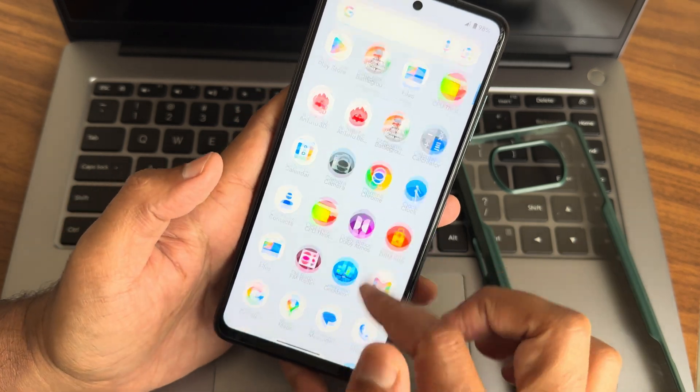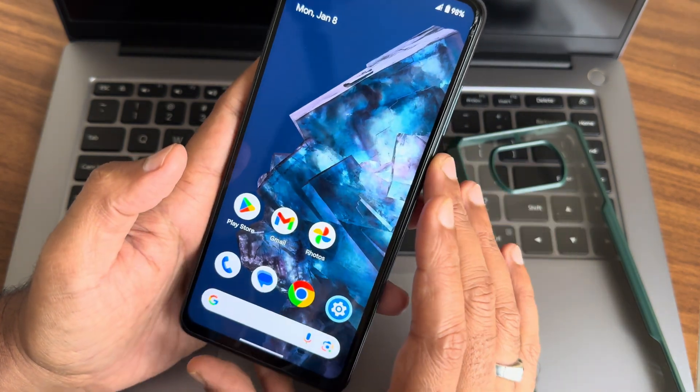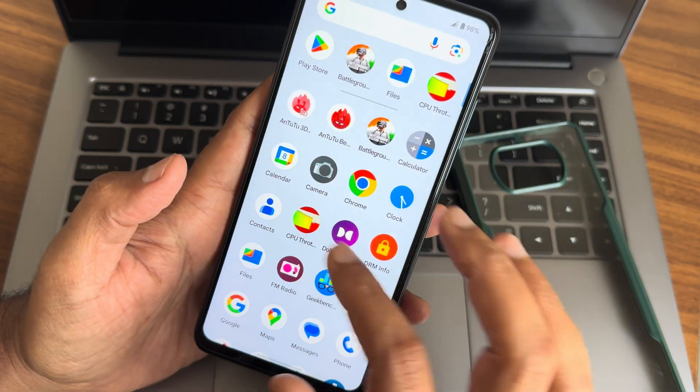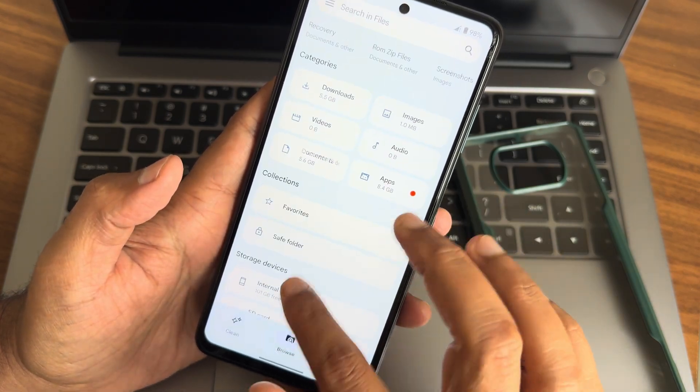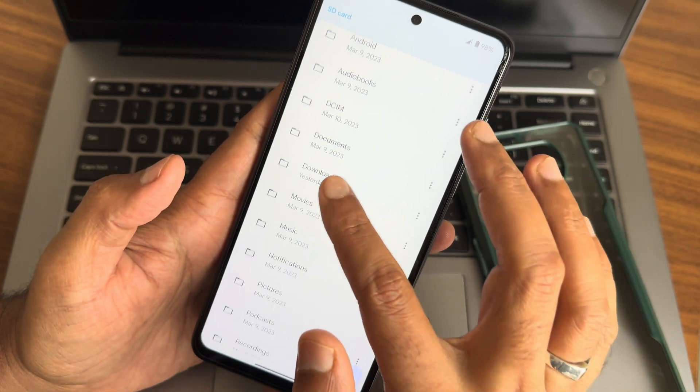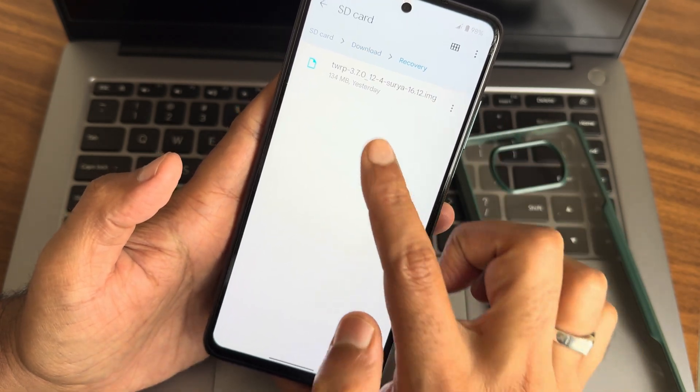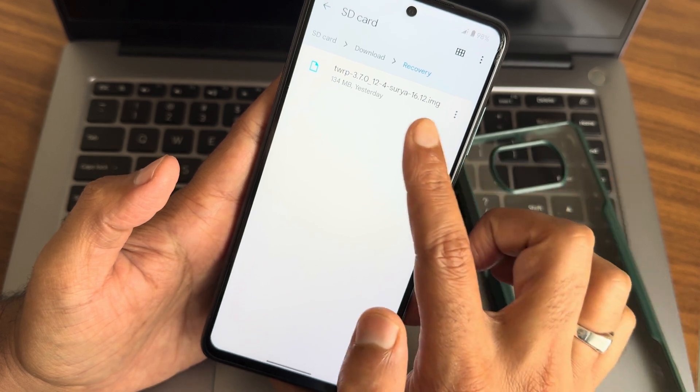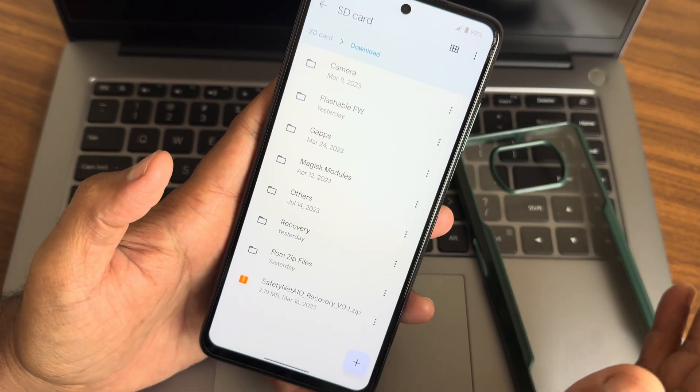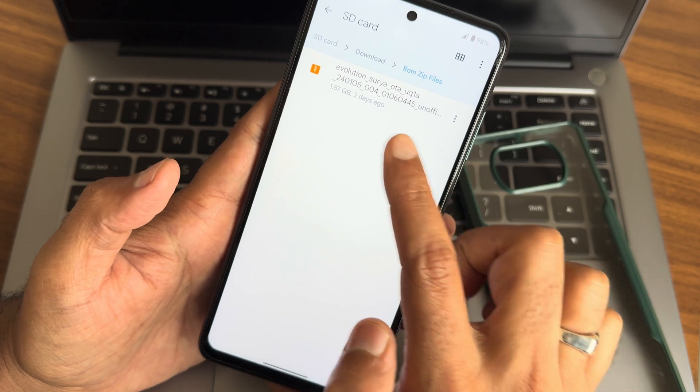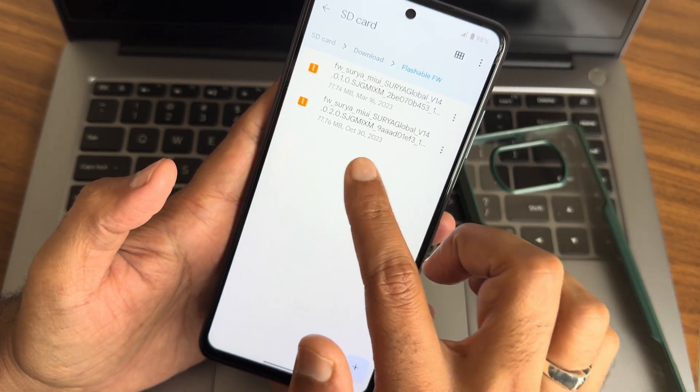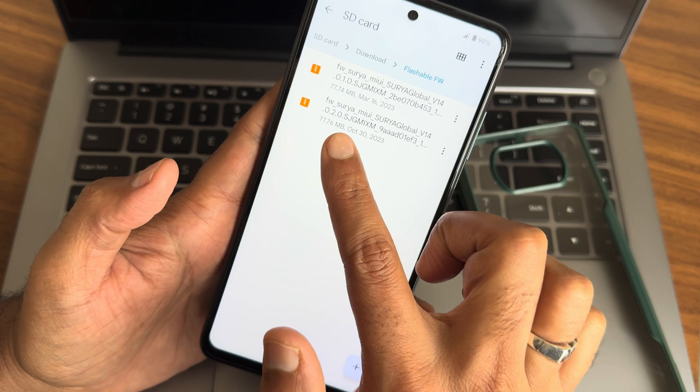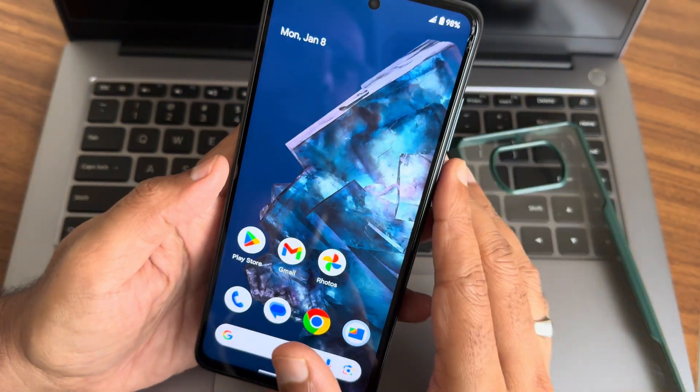First and foremost, remove the passwords and everything. I have copied these files like recovery. If I go into SD card into the download section, I have this 3.7.0_12_4_surya_1612.img recovery already flashed, and ROM zip files - this Evolution X latest build, and the firmware is flashable firmware, definitely 14.0.2.0 global firmware. I am having all these files ready.